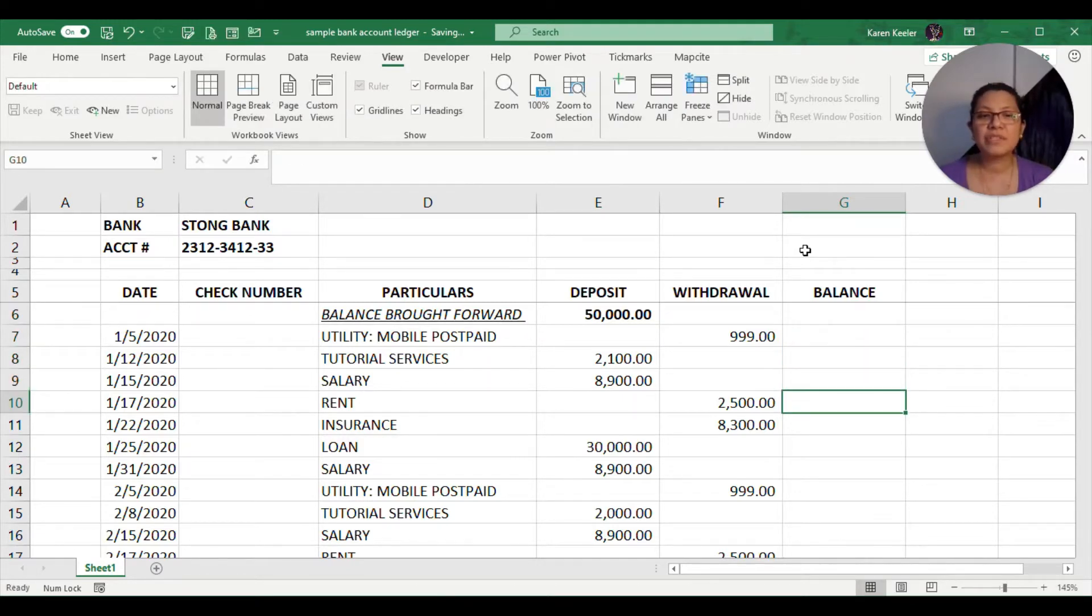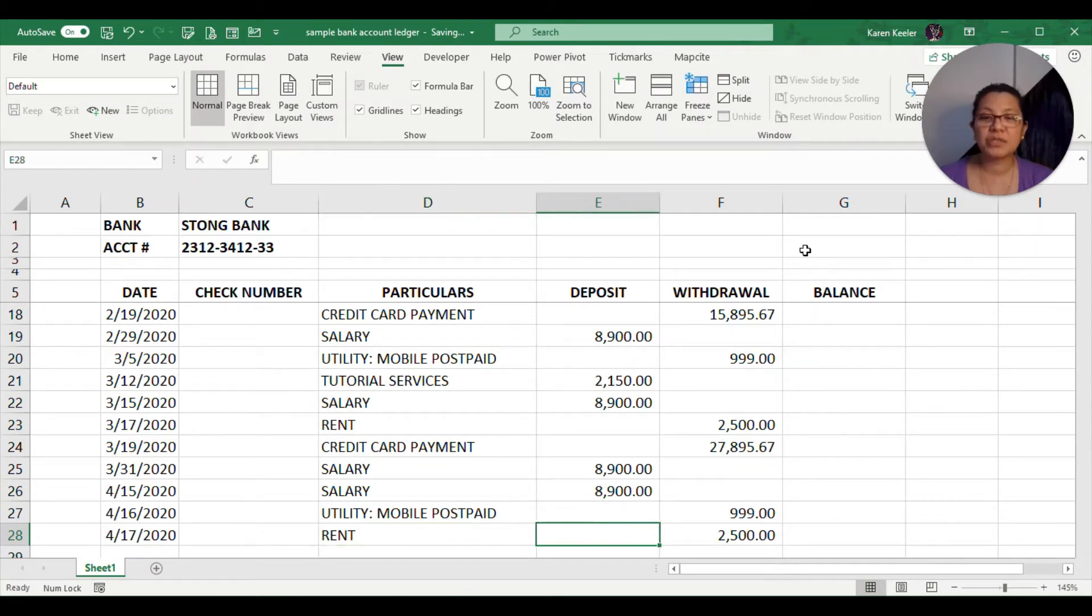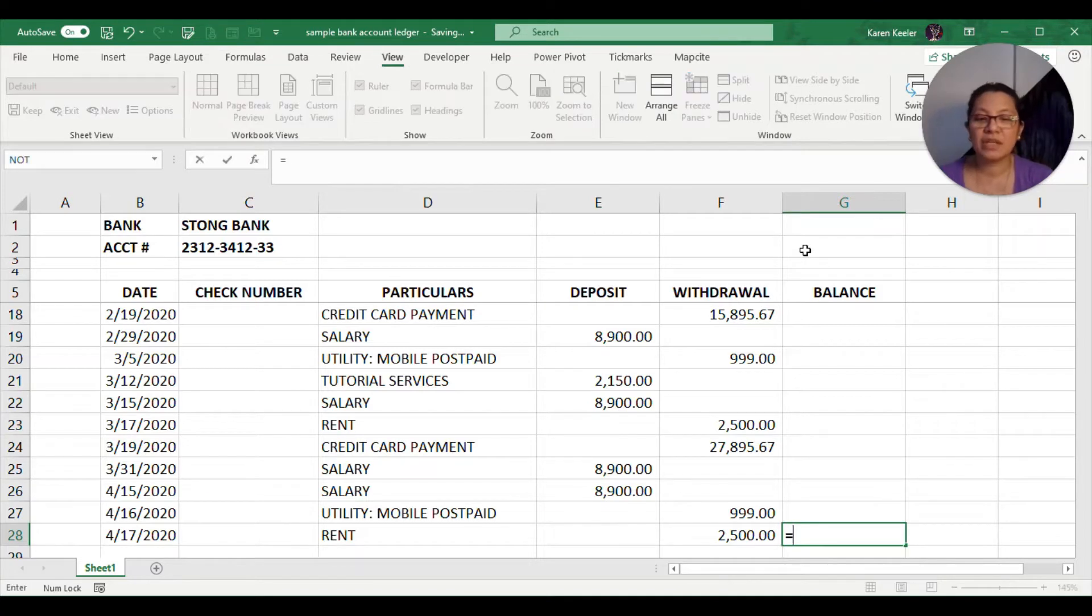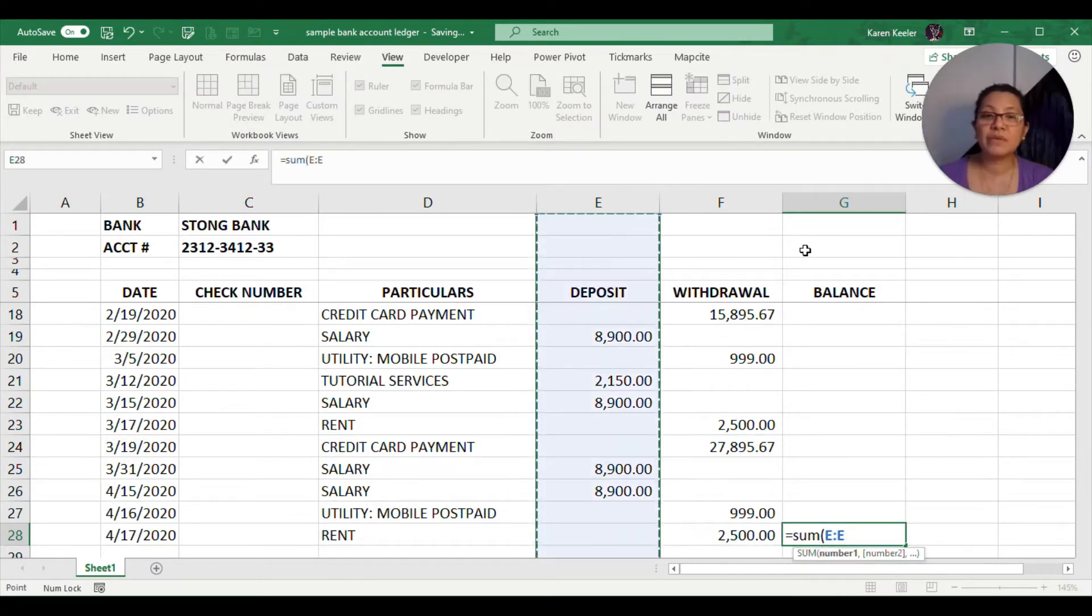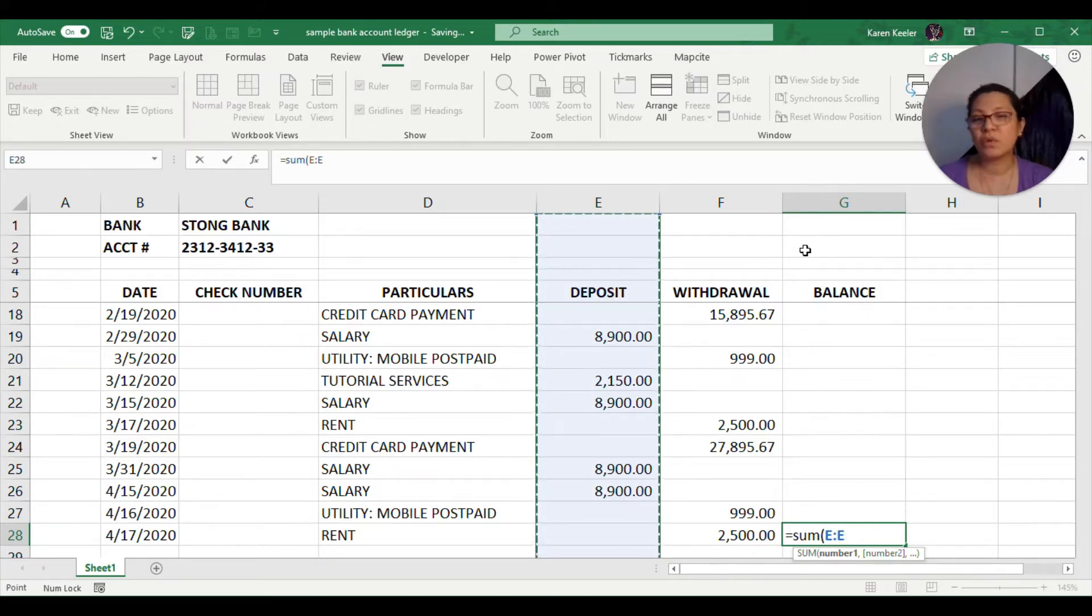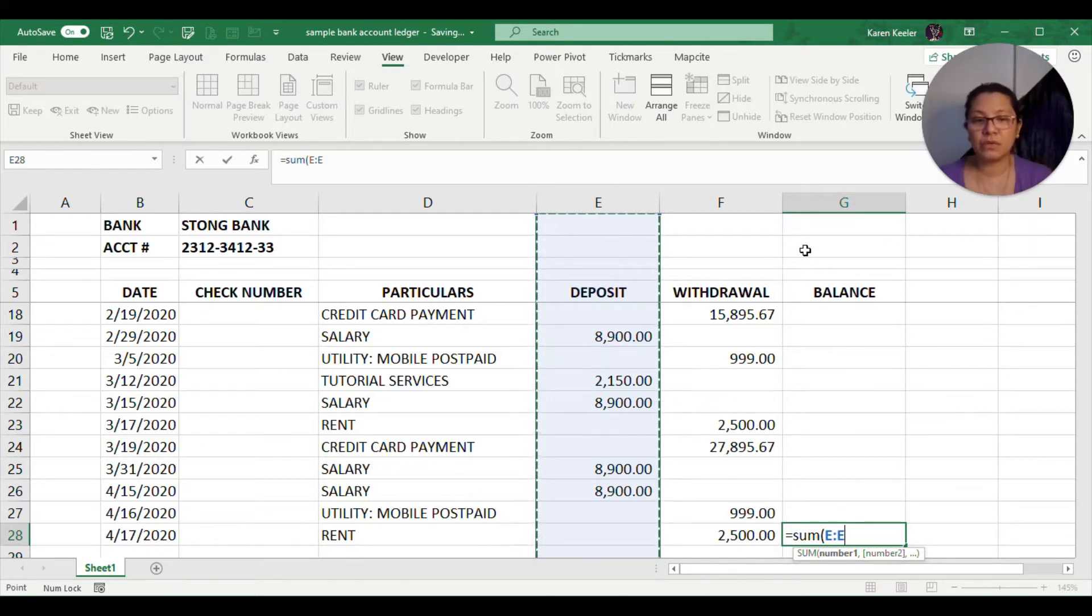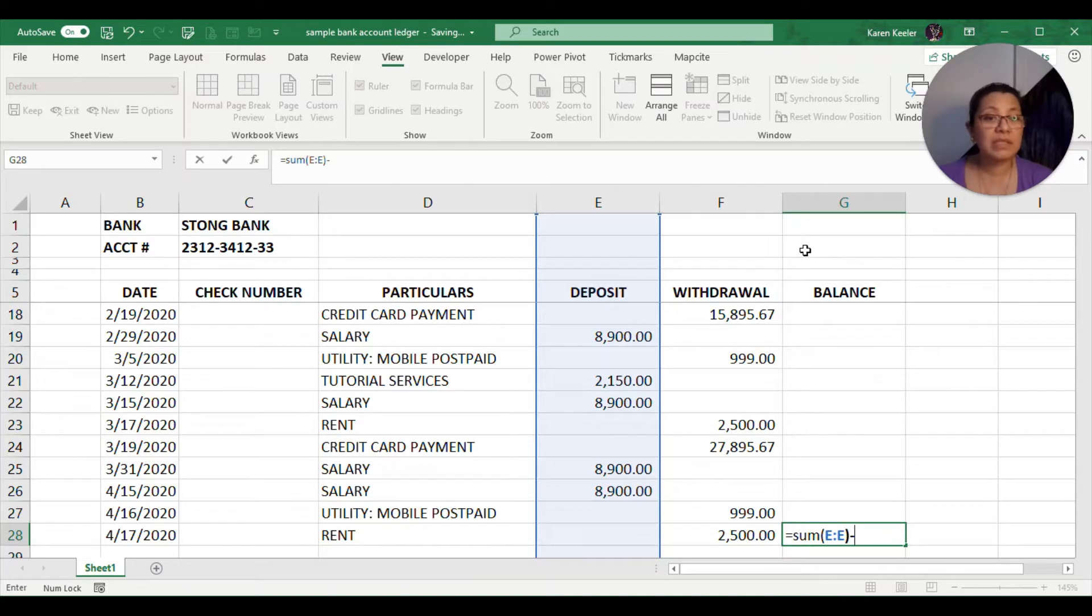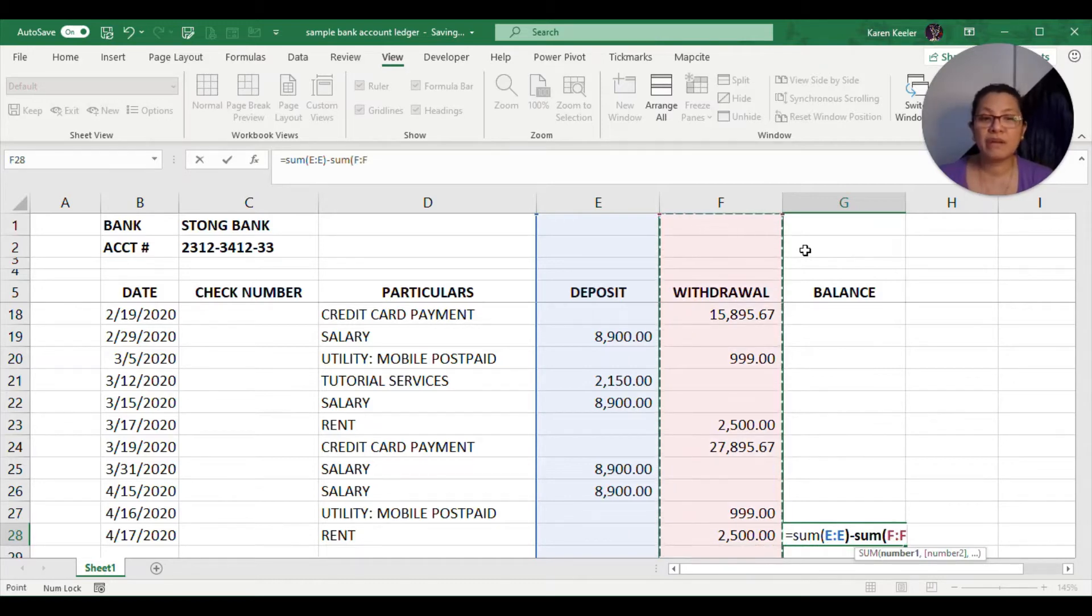What others do is they would just go to the last transaction. Let's say that this is the last transaction, and what they will do is they will get the sum of all values found in the deposit column. That's going to be sum E to E, so you would be able to get the entire amount for that particular column, and then subtract the sum of all values found in the withdrawal column.